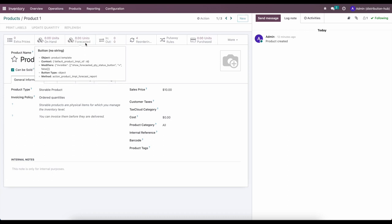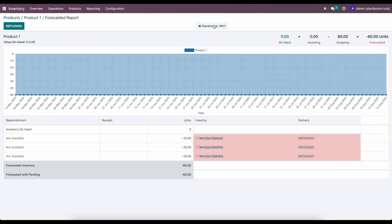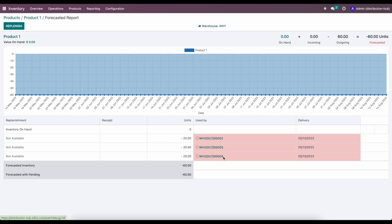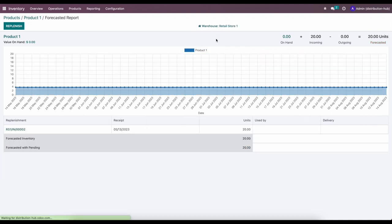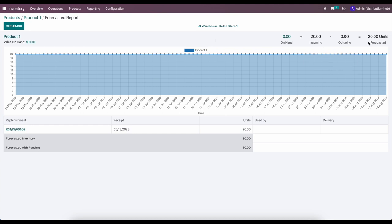The system now shows no pending deliveries or receipts, so the order quantity resets. We'll select all retail stores and click Order again, which now generates three separate deliveries. Retail Stores One, Two, and Three each have a receipt to receive those products. If we look at Product One's forecasted units in Warehouse One, we see three pending deliveries of 20 units each — 60 outgoing total, making our forecast negative 60.